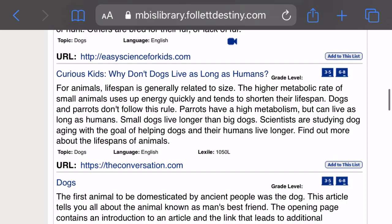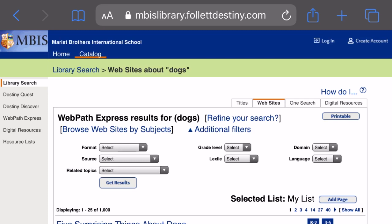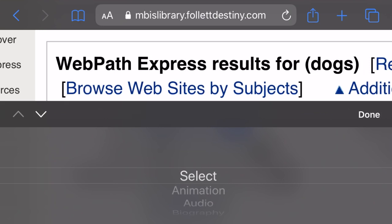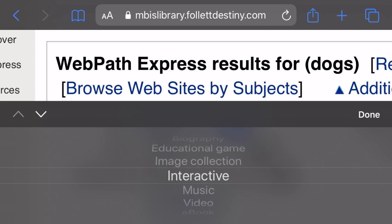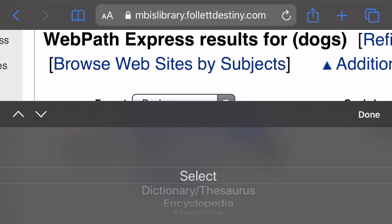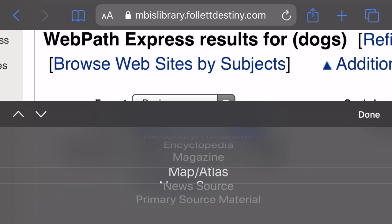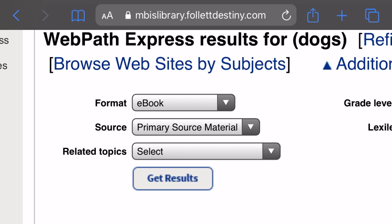Let me cover how you can use the filters to narrow down what you're looking for. For format, you can select from animation, audio, biography, educational game, image collection, interactive, music, video, or ebook. You can also select from source: dictionary, thesaurus, encyclopedias, magazines, maps, atlases, news source, or primary source materials.